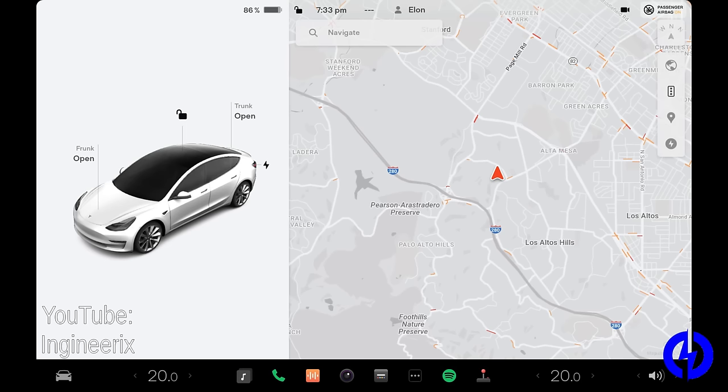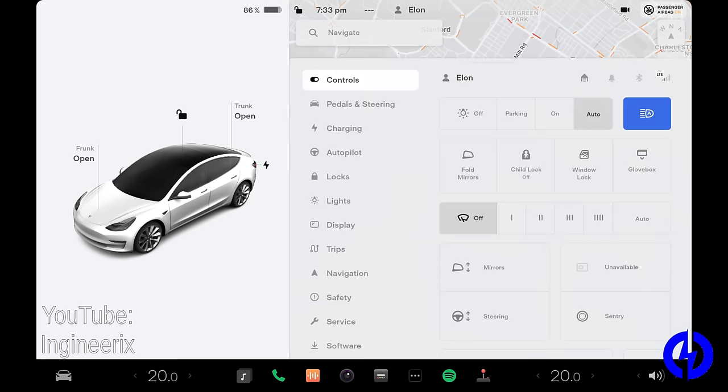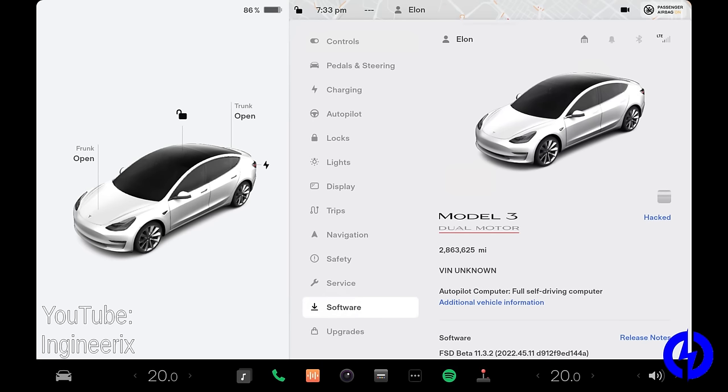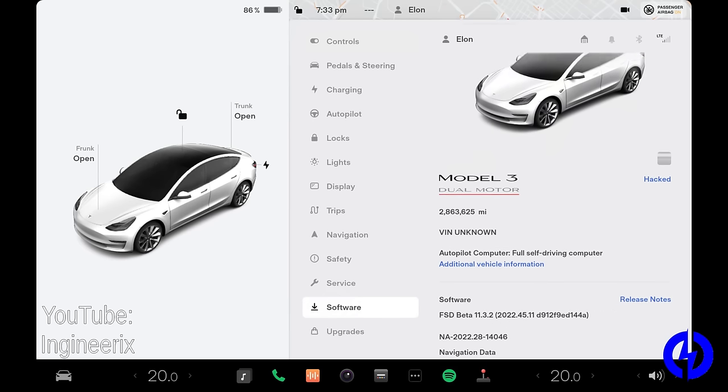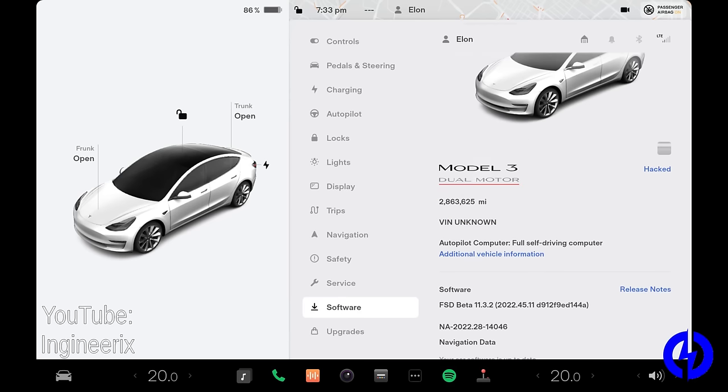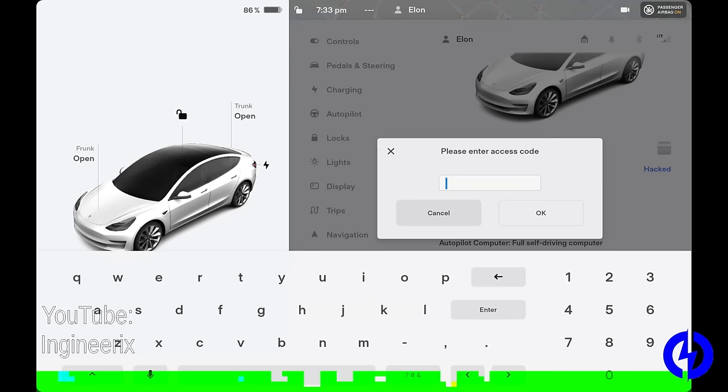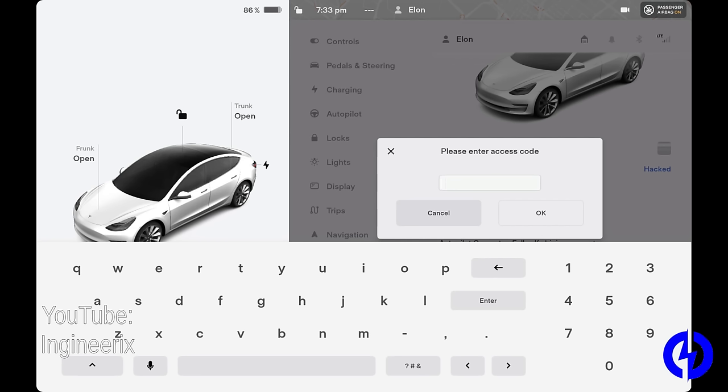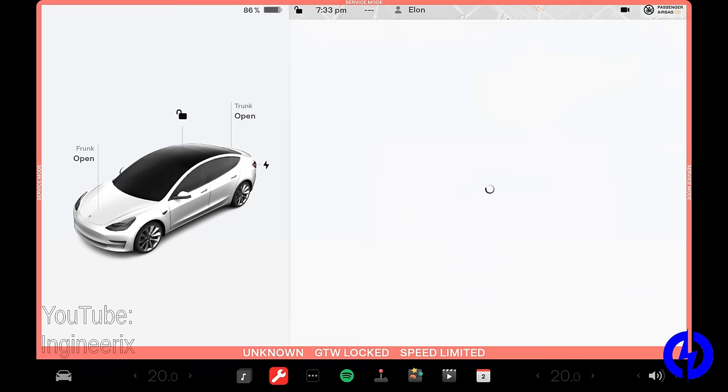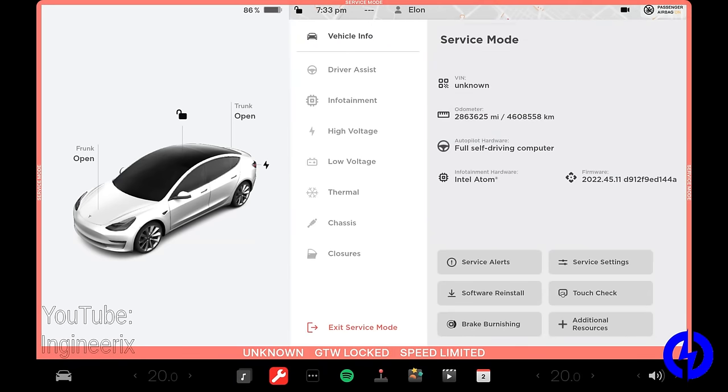So here we have the center display of a Model 3. If you go into the software menu here, you can see right here where it says Model 3. You just press and hold that for about five seconds. You'll see it flash around your finger and then let go. And then you'll get this please enter access code box. Type service, S-E-R-V-I-C-E, and hit OK. And now we're into the secret service menu.